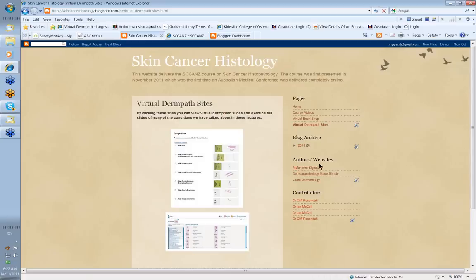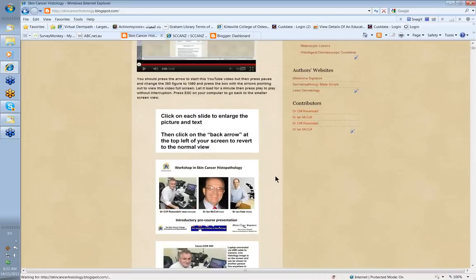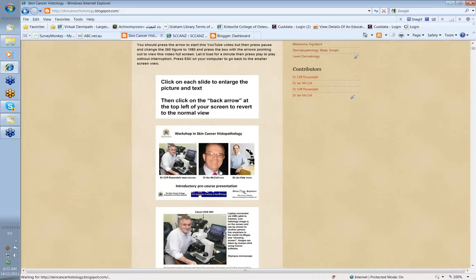We also point out the author's website. Here are the three presenters. My name is Ian McCall — I'm a dermatologist at the John Flynn Hospital on the Gold Coast with a particular interest in dermatopathology. This is Cliff Rosendahl, who's done a tremendous amount of the work involved in setting up this workshop. Cliff produced all the slides in the pre-course material, and this is Cliff with his microscope.